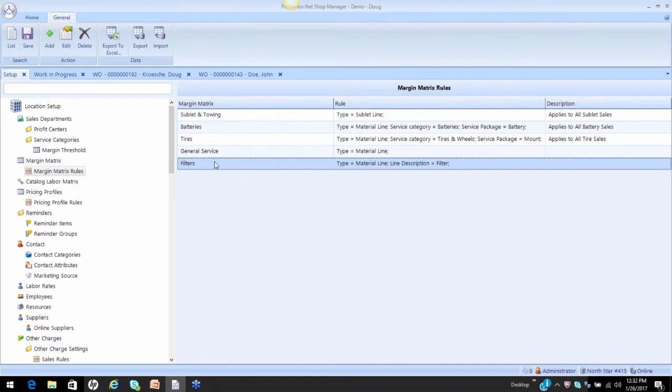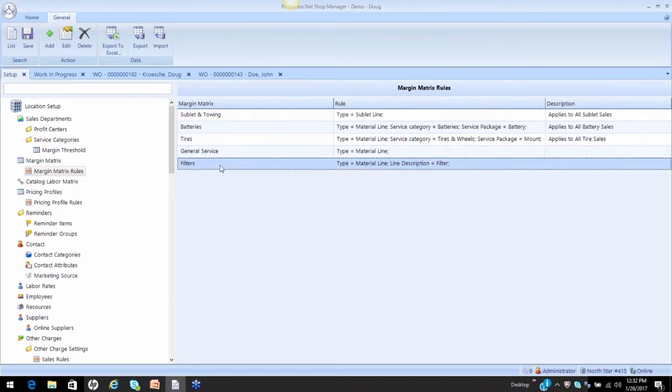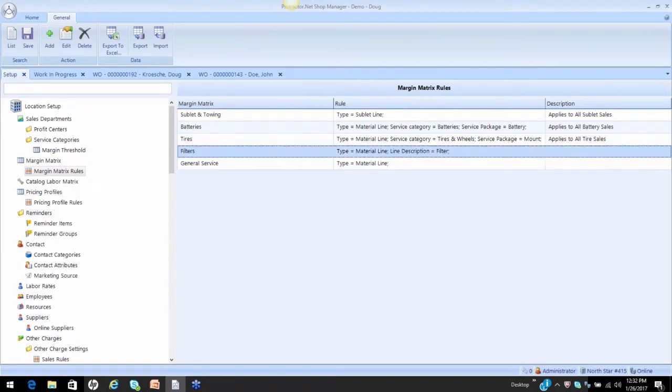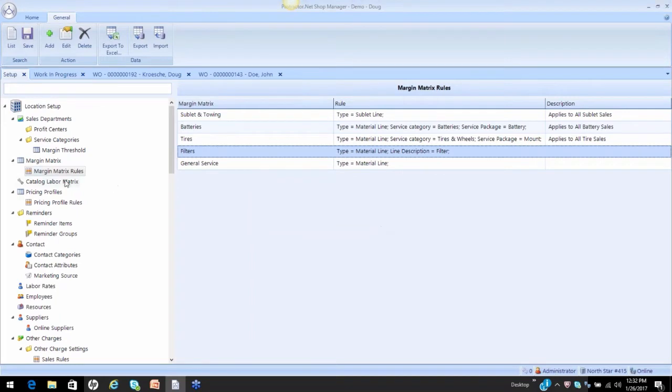Notice it's below general, so general is going to catch it. I need to bring my specific item above my general item. I'm going to click on save, and let's take a look at how that works.